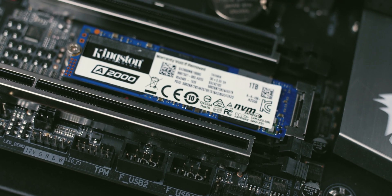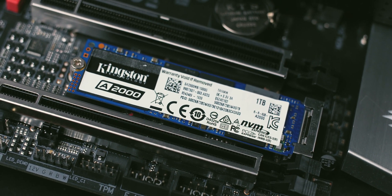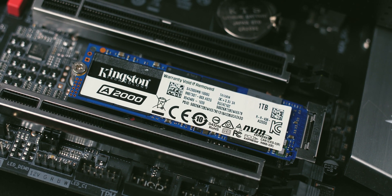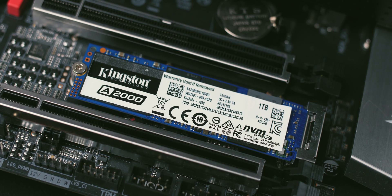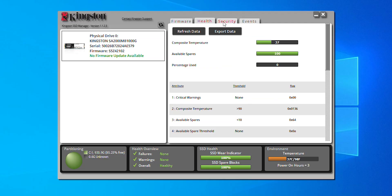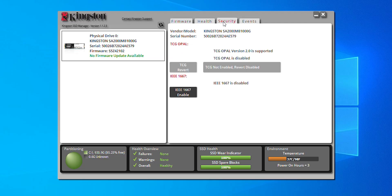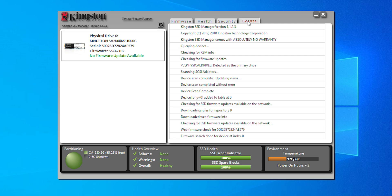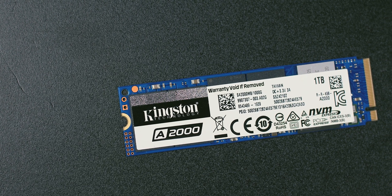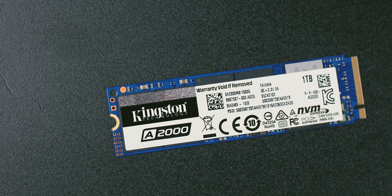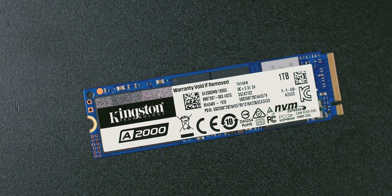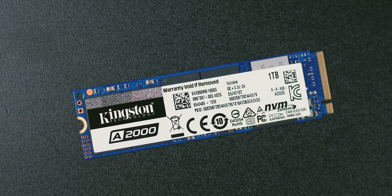The Kingston A2000 features a hardware encryption mechanism using a 256-bit XTS-AES technology. There's also TCG Opal 2.0 data security management that works in conjunction with software solutions from Symantec, McAfee and WinMagic.